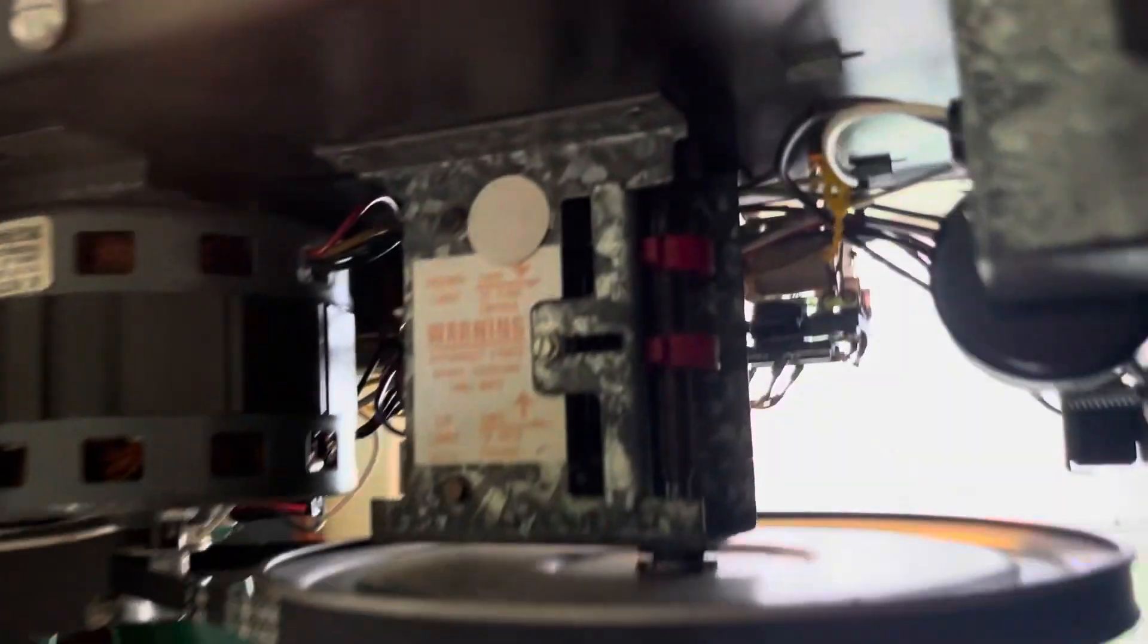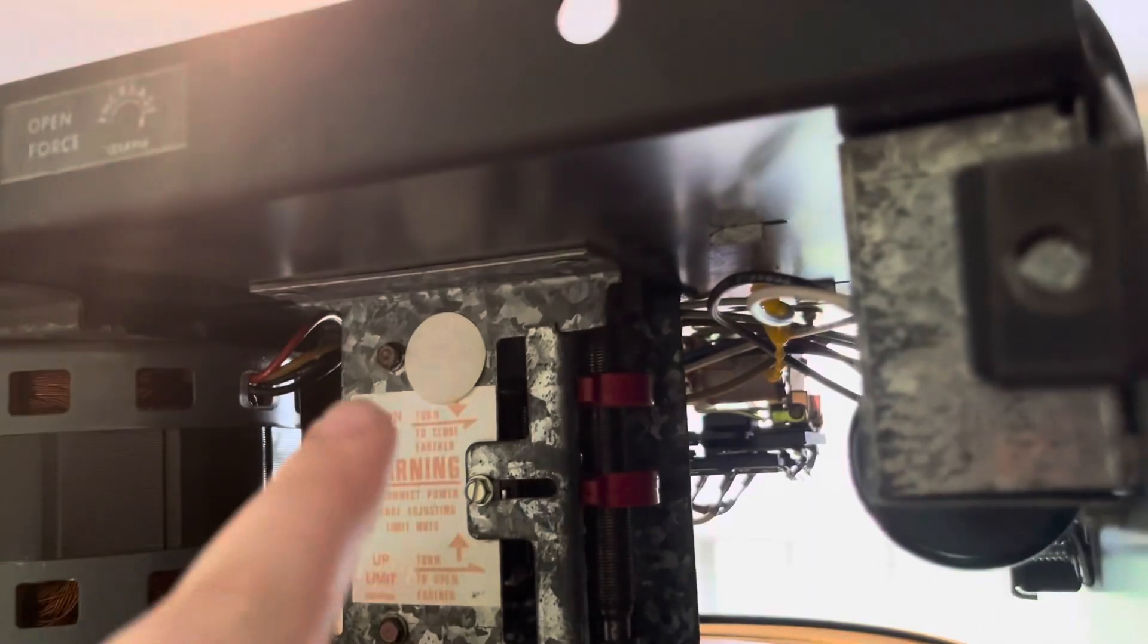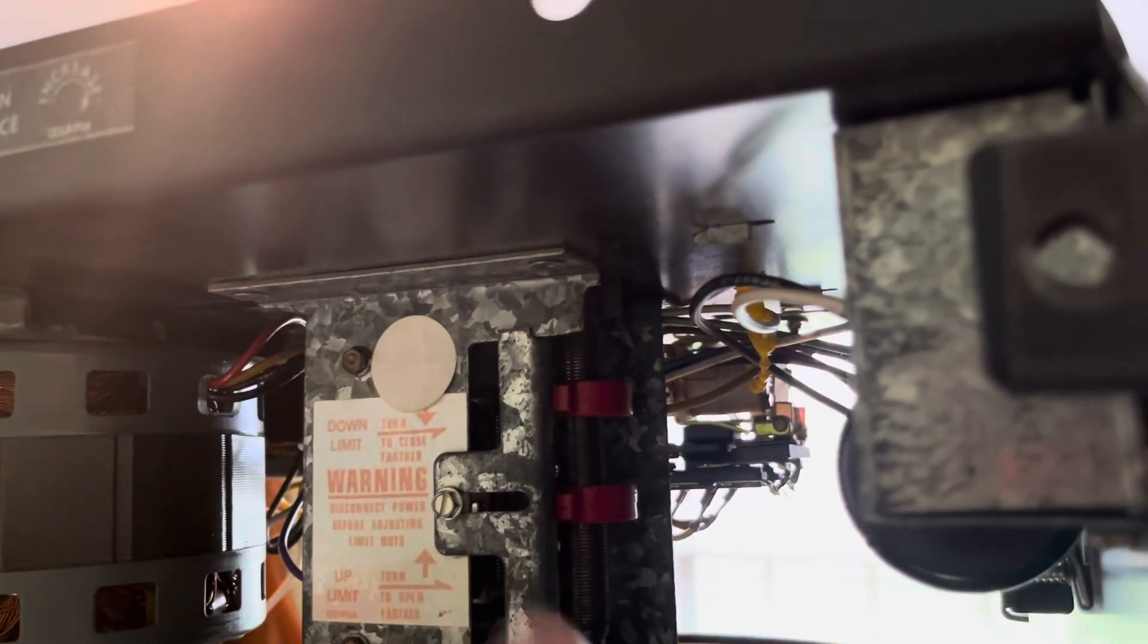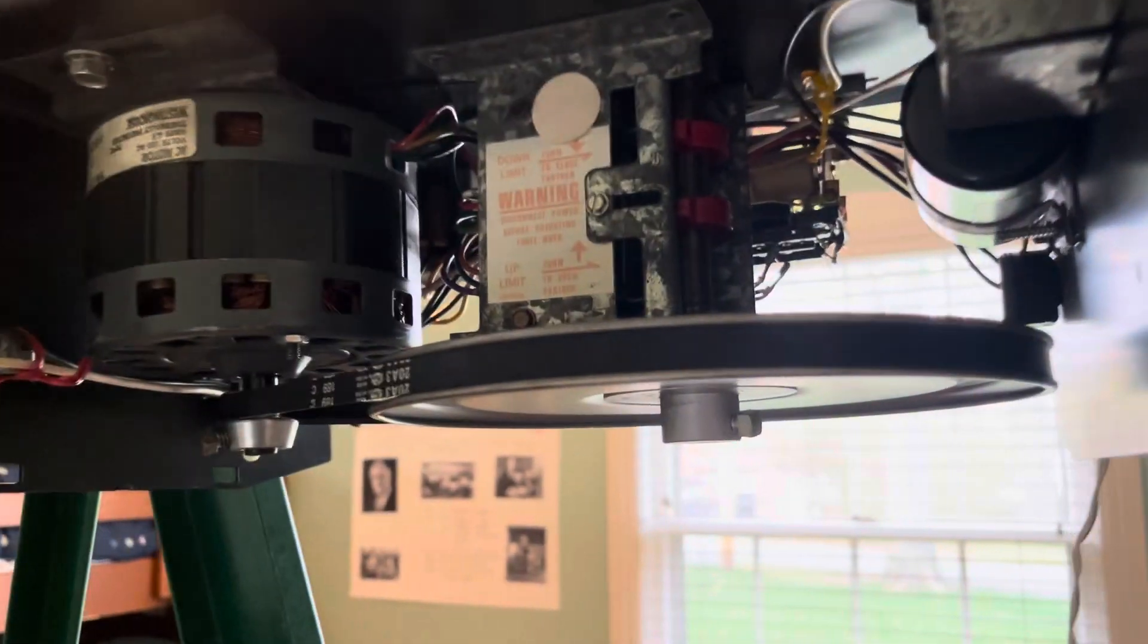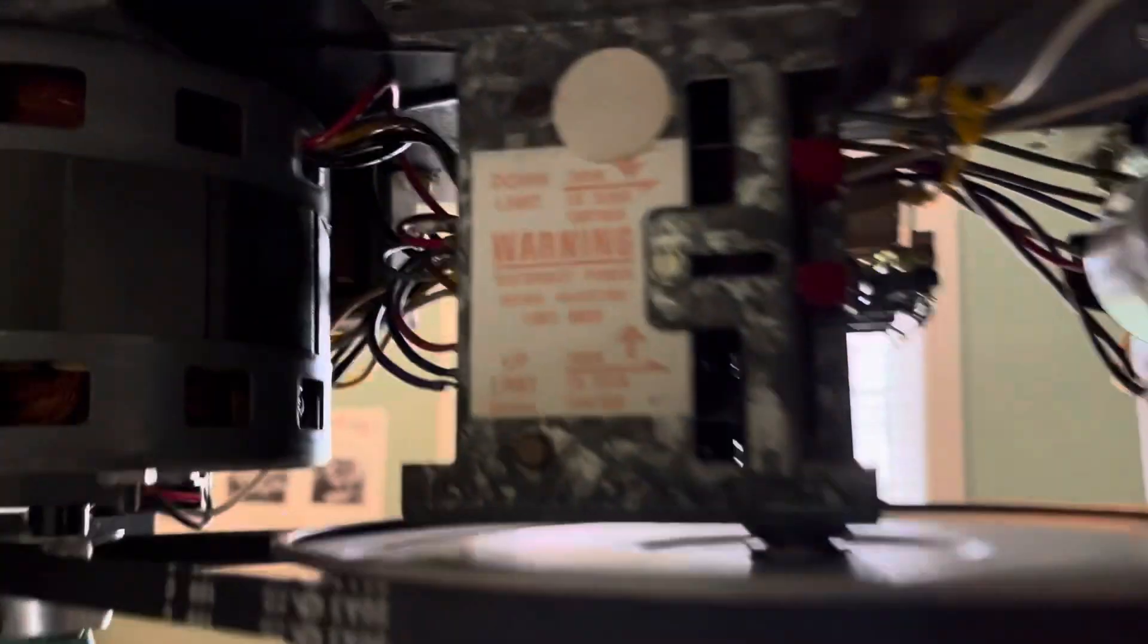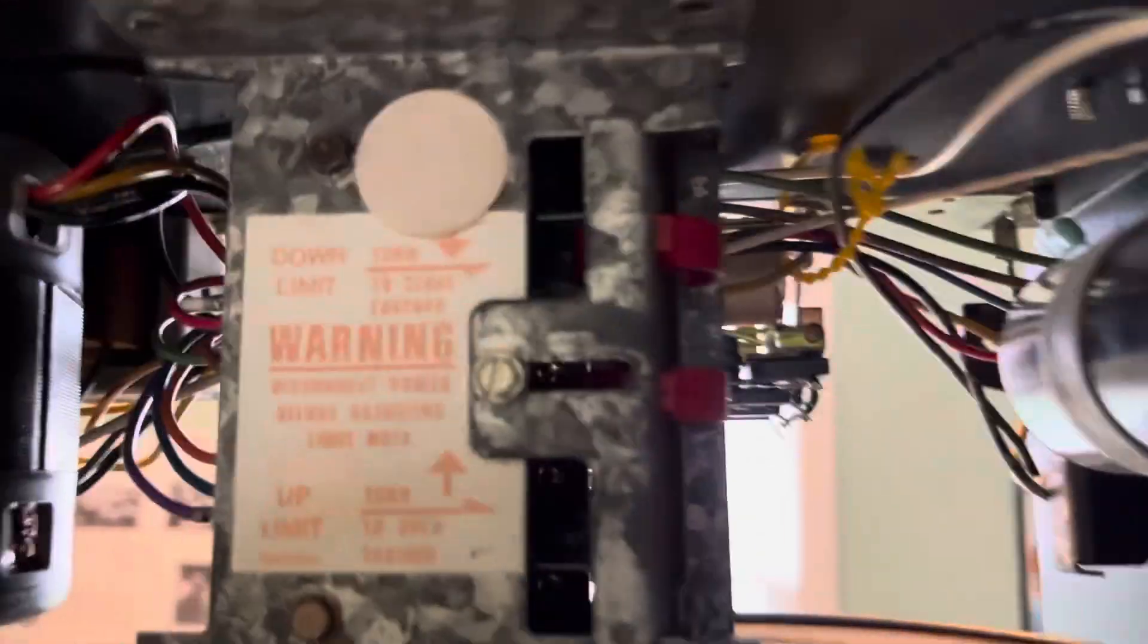On this side, you can see we have your limits right there. You spin those, you know, depending on which way you want to adjust it. You have to take this plate off, and then to run it, you have to put the plate back on.